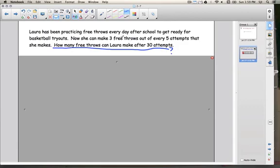I — that means we're going to look for the important information. Right here, it says that she can make three free throws out of every five attempts. That is our important information. I'm going to label that with a little I for important information.